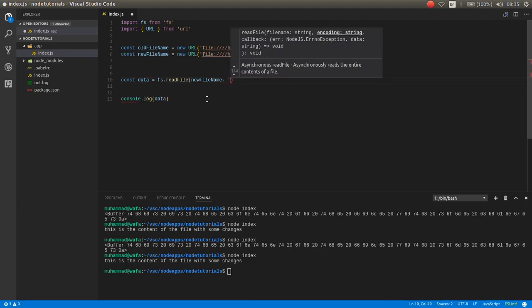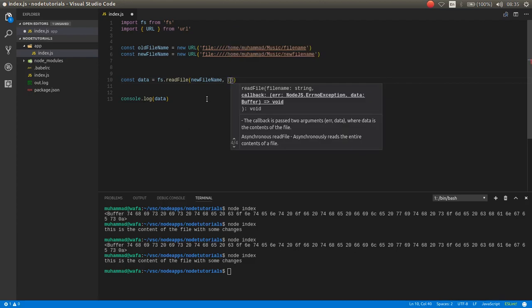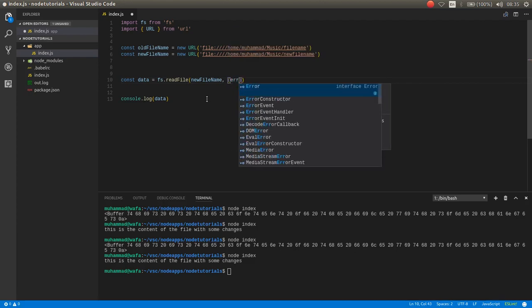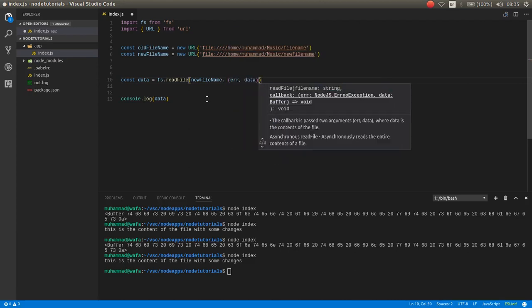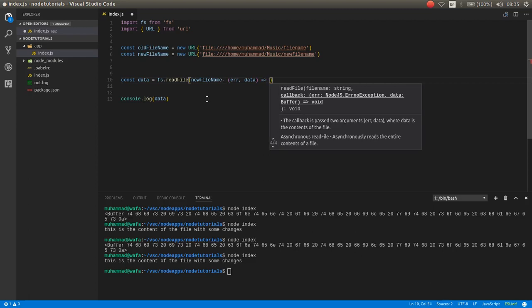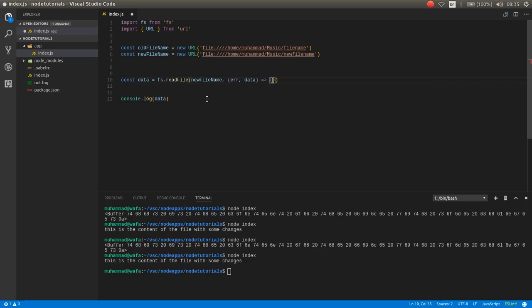asynchronously there is a callback function with error and data. Data is the chunk of the file and you read